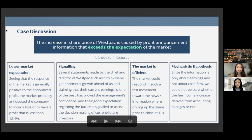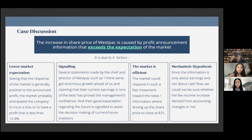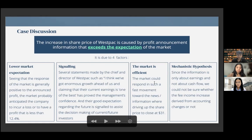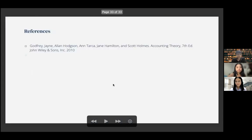The third factor is that the market is efficient — the market could respond in such a fast movement toward the news, driving up the share price to close at $31. The fourth factor is based on the mechanistic hypothesis: since the information is only about earnings and not about cash flow, we cannot be sure whether the fee income increase derived from accounting changes or actually has a significant impact on the cash flow position, so it could be driven by the mechanistic hypothesis. That is all from our group. Thank you for listening to our presentation.